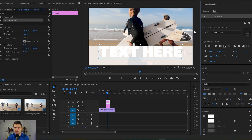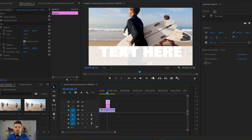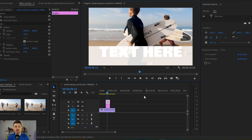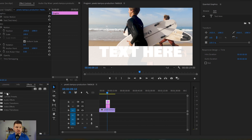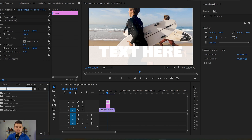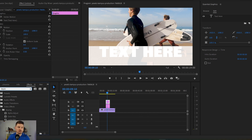Once the text is created and you have the rectangular graphic as well, now we're gonna use a keying effect. So I'm gonna go to Effects and from there press keying, and from the keying effects I'm gonna use the Track Matte Key.